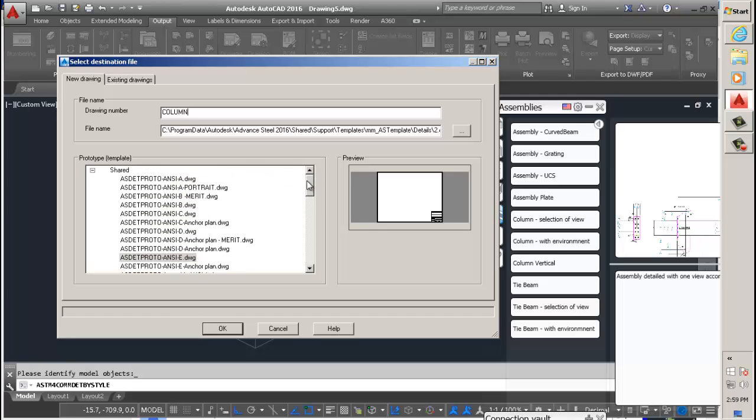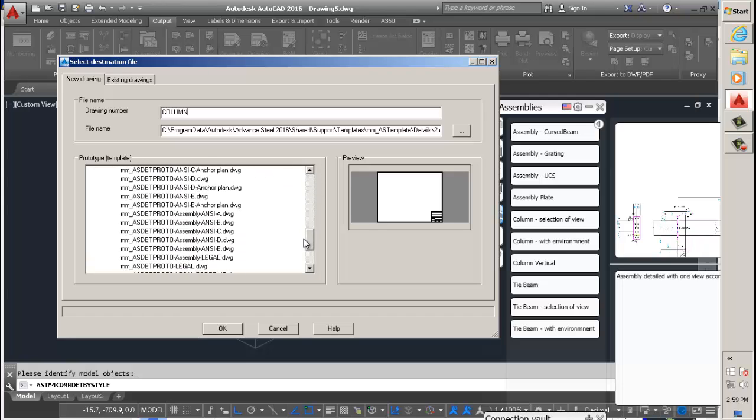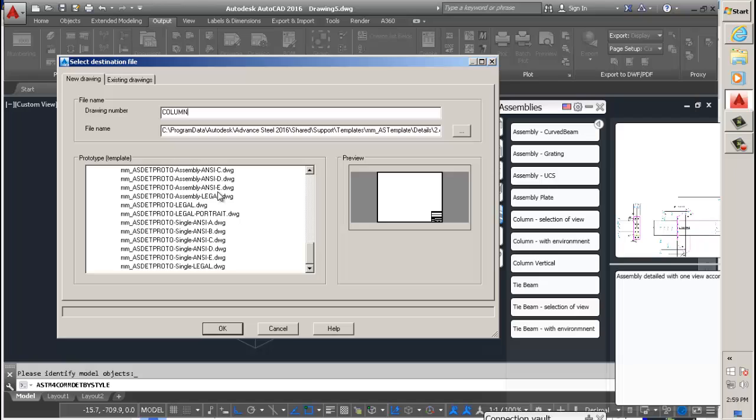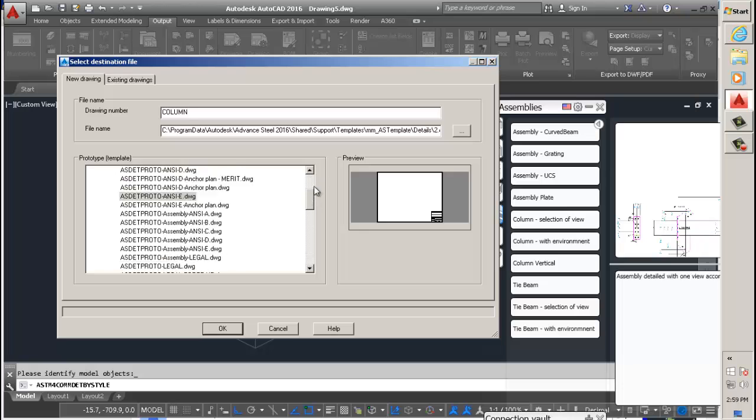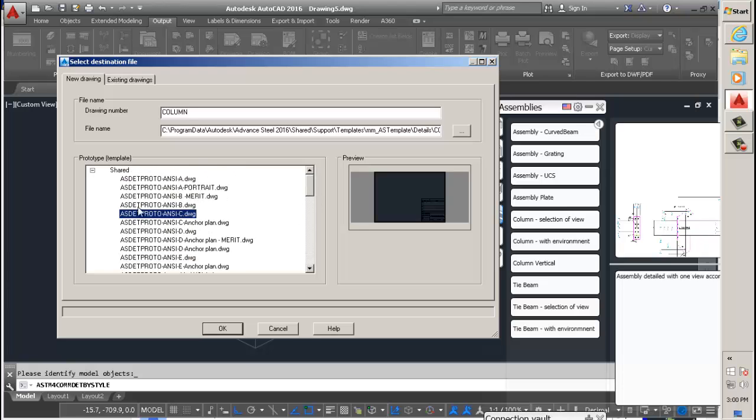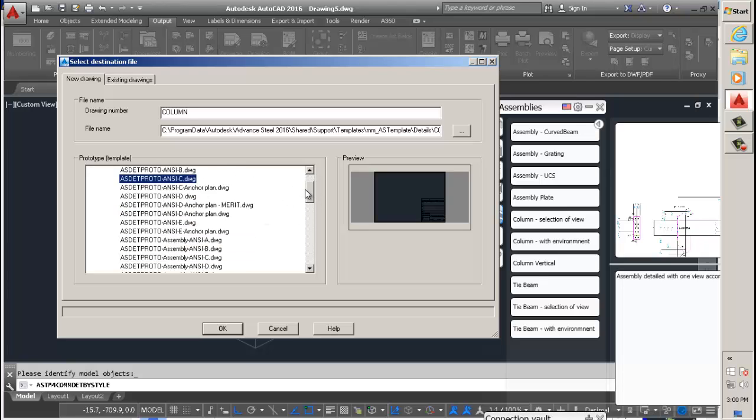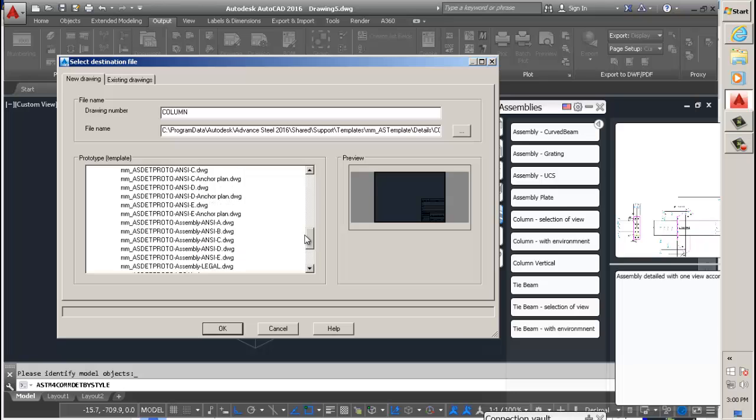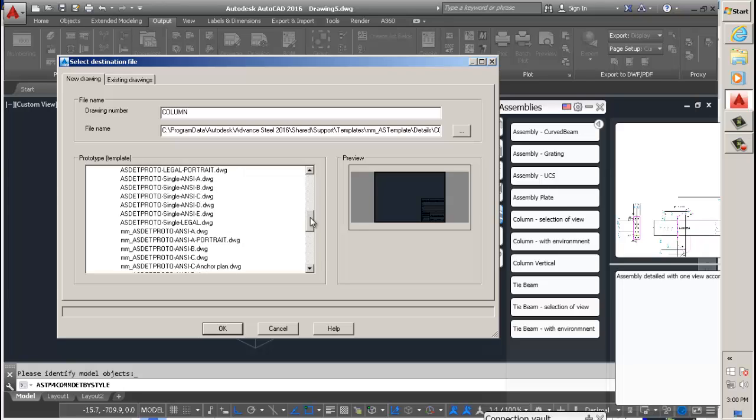You want this to be in metric. So if you scroll down on the templates, there's the metric templates right at the bottom. The ones which are preceded by millimeter, those are metric. And these ones here are imperial.